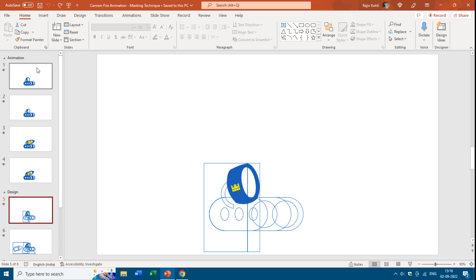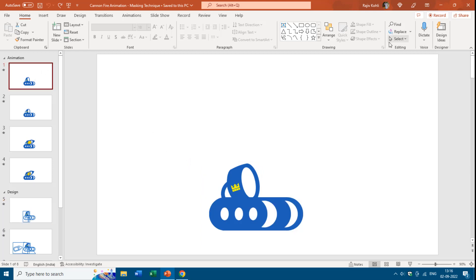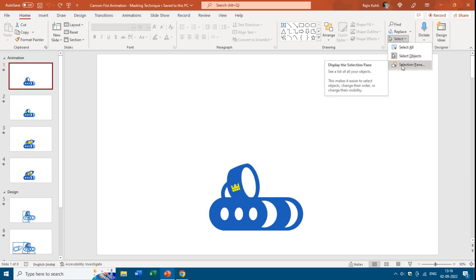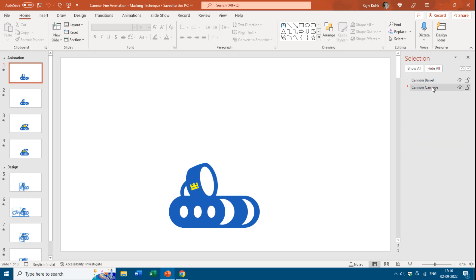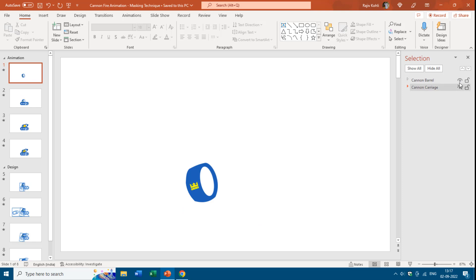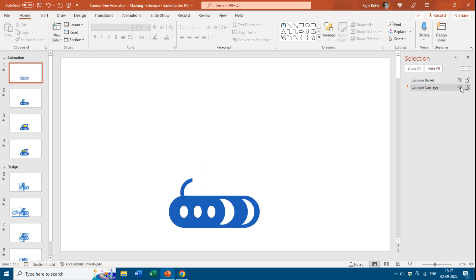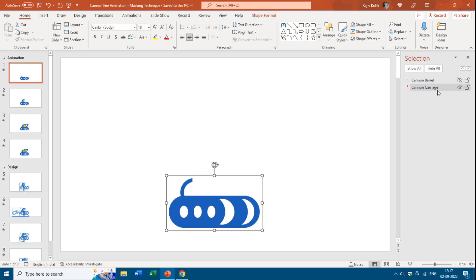I'll show you how and why I did that. Let's move back to the first slide. You should also open the Selection Pane when you open someone else's presentation, so you can see all the shapes and objects used. In this first slide you can see that we have two grouped objects: cannon barrel and cannon carriage. You can hide and unhide any object using the eye button to see which name corresponds to which object on the slide.